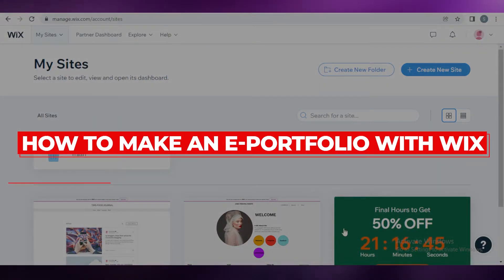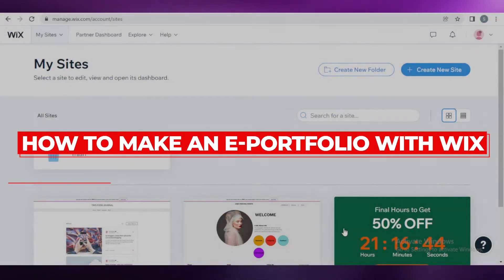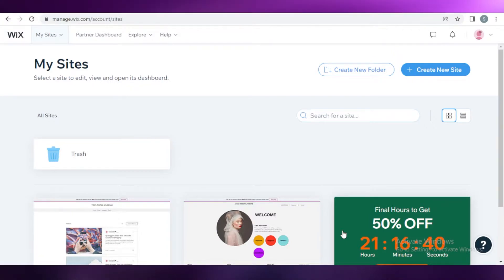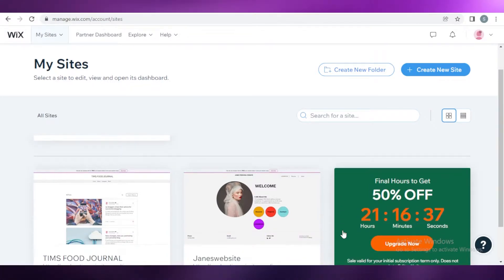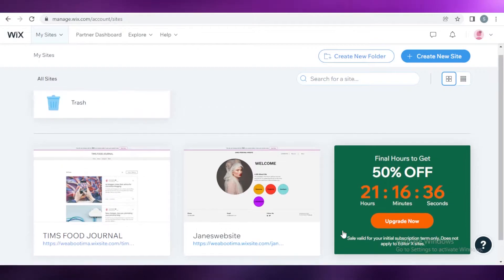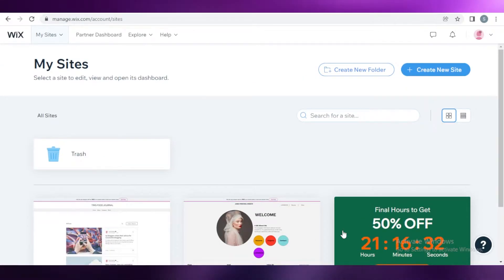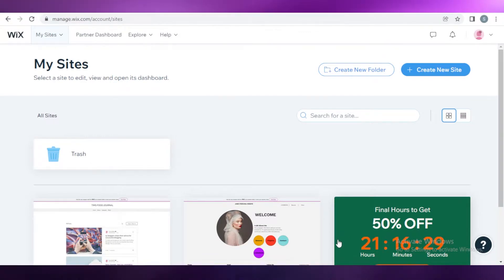How to build an e-portfolio with Wix as a beginner. Hey guys, welcome back to the YouTube channel. In this video, I'm going to be showing you how you can build your own e-portfolio or online portfolio using Wix for free as an absolute beginner. So let's get into it.